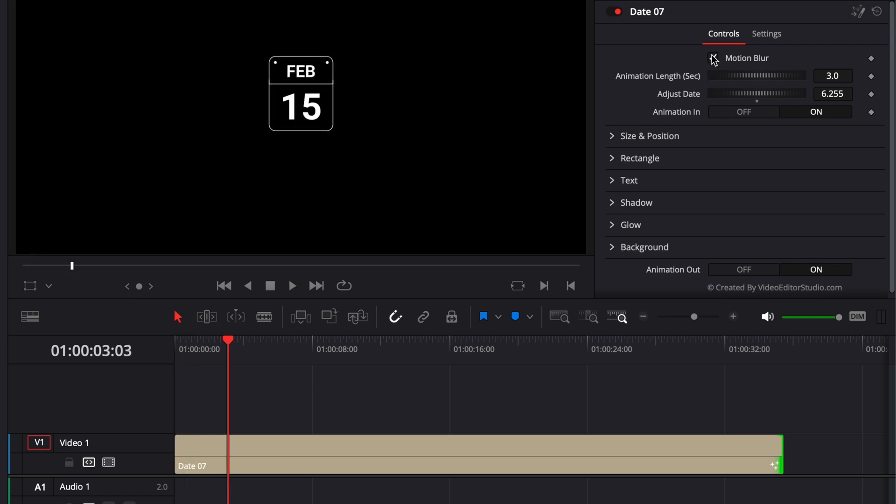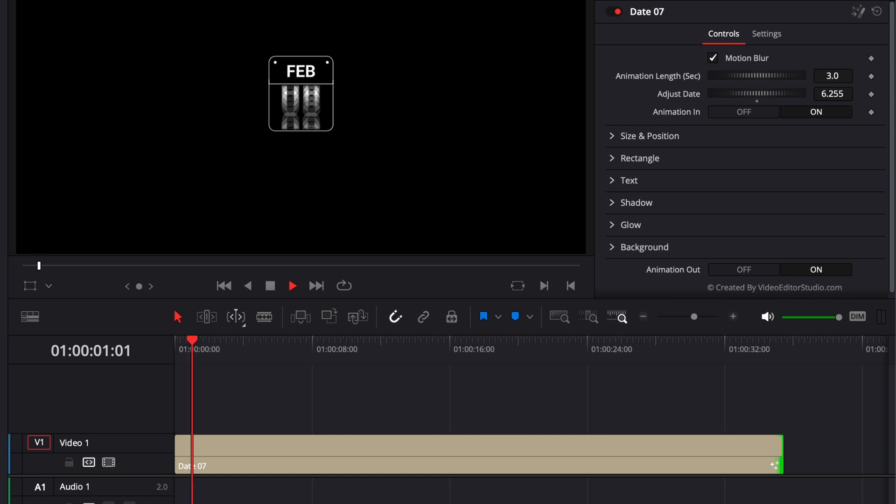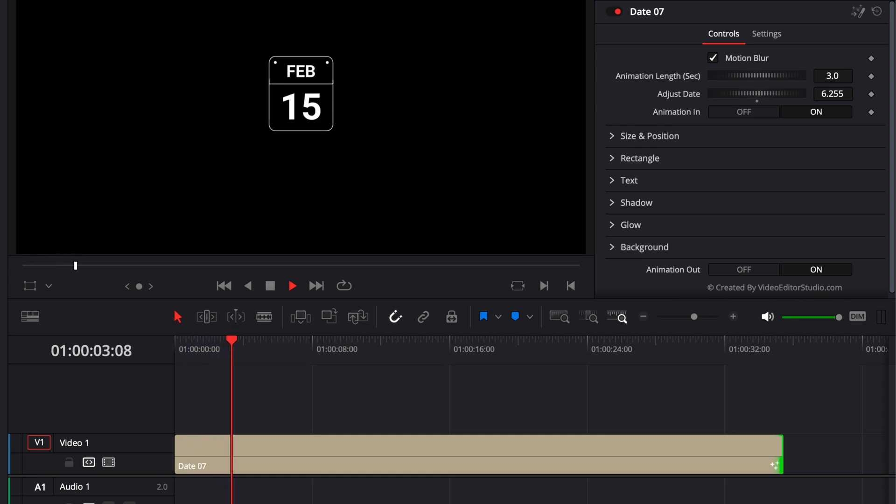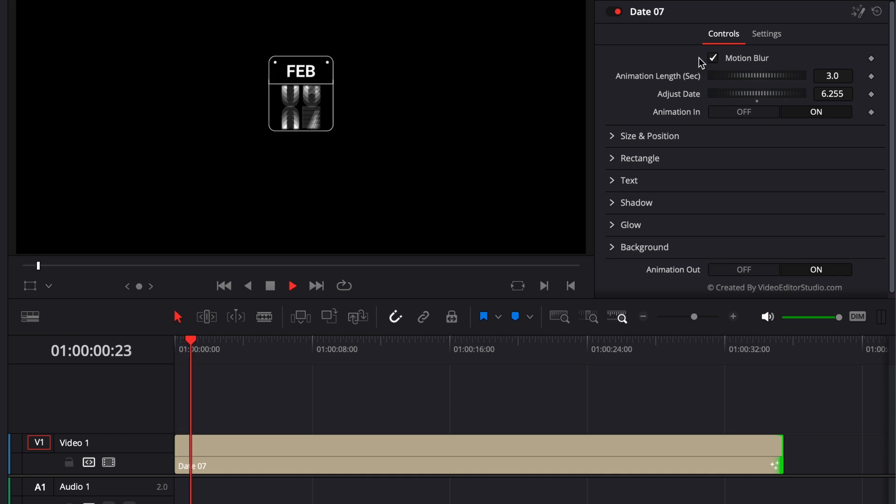You can also enable motion blur if you want to have more motion blur with that effect. But just be aware that it will be more taxing. And right now, I'm dropping a few frames when I'm using motion blur.